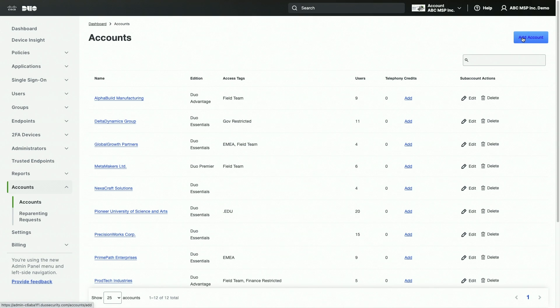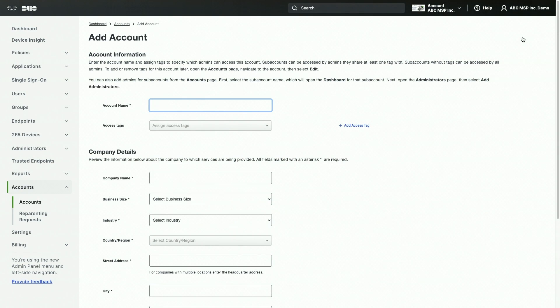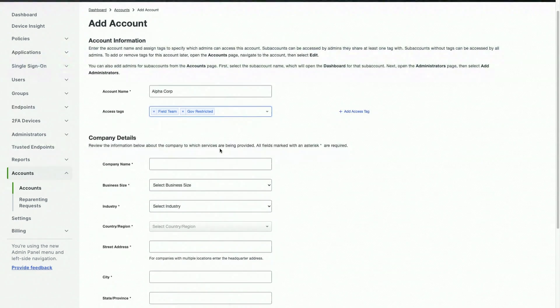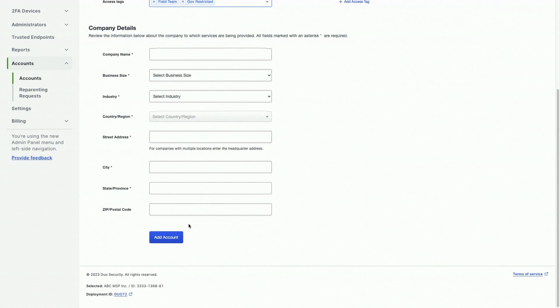To create a new subaccount, click Add Account. Enter a name for the new subaccount. Next, assign any access tags to the account that you can later associate to your administrators for granting necessary access to the subaccount. Once that is complete, you will need to fill in the required company details below, and then click Add Account.